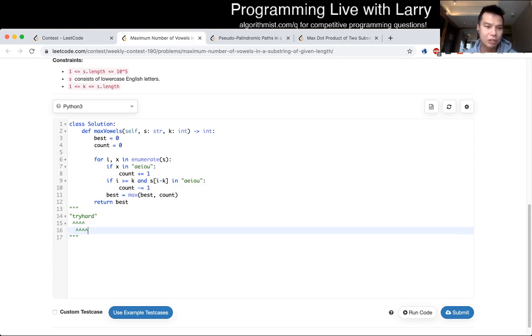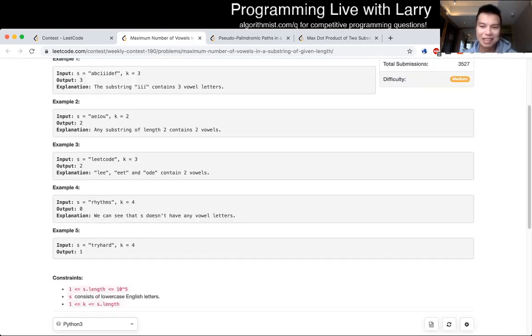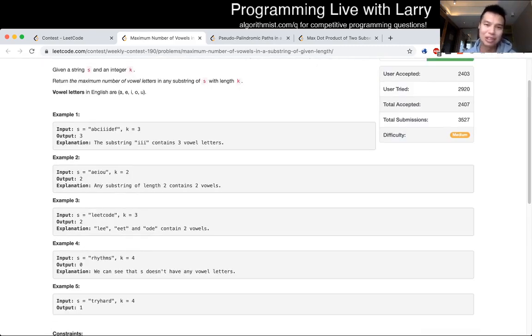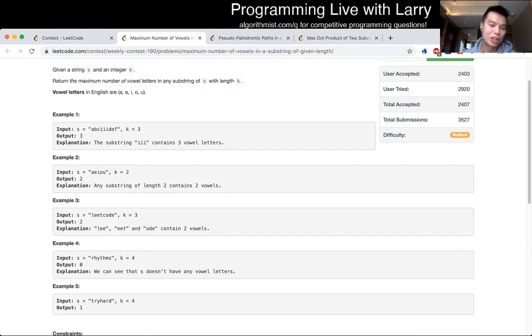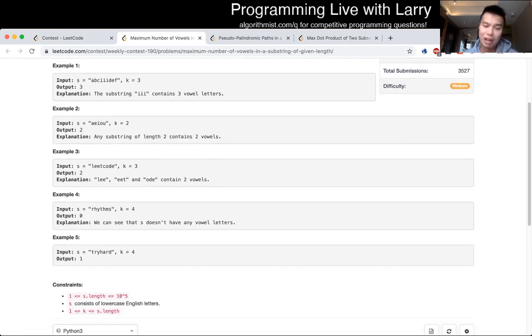And that is Q2, the algorithm. Sliding window comes up all the time in interviews and competitive programming, as you see here. But given in more, and generally in more difficult formats, but it's still a great practice, so definitely recommend it.